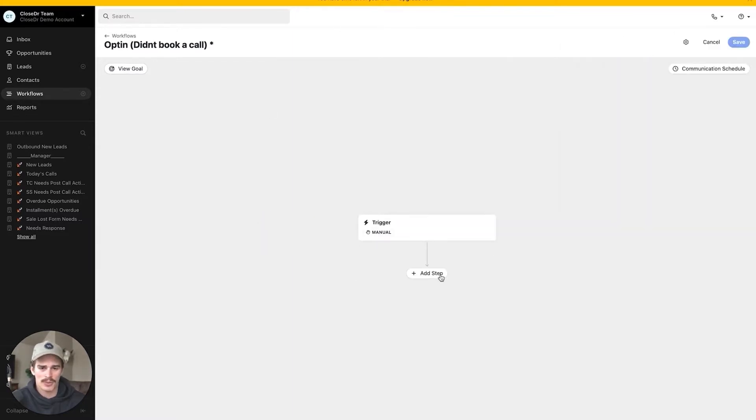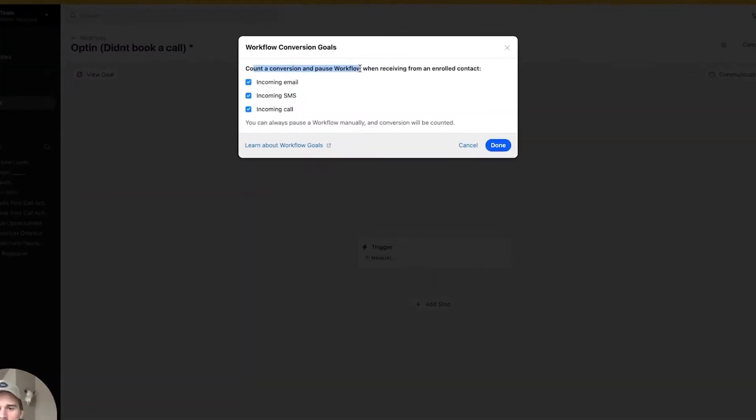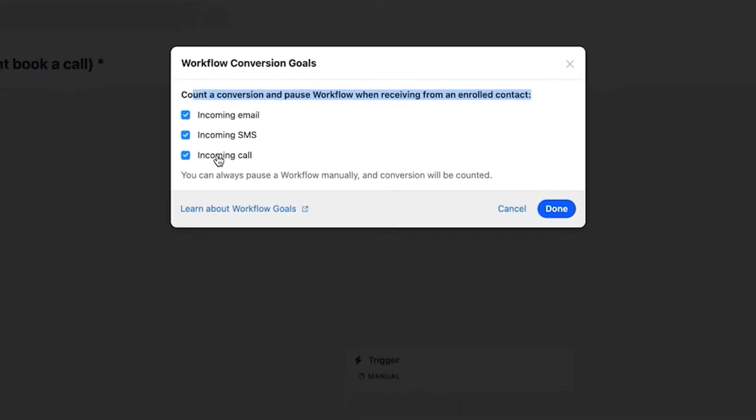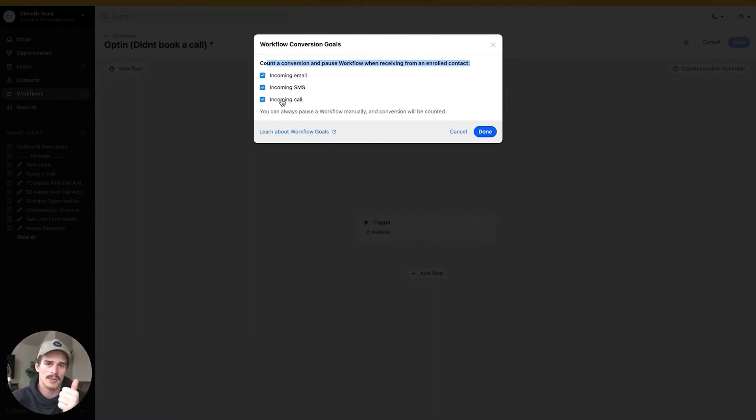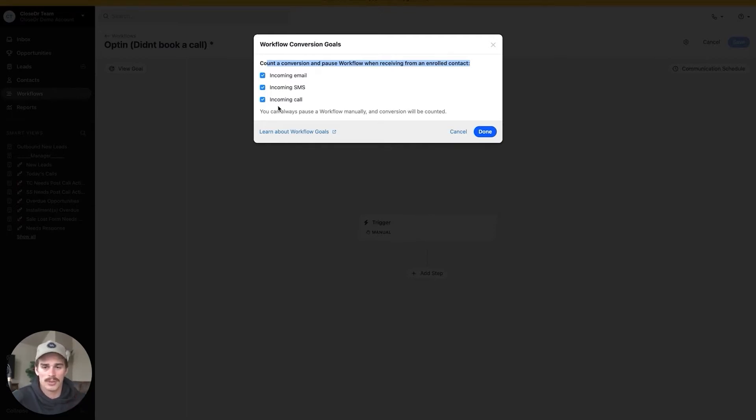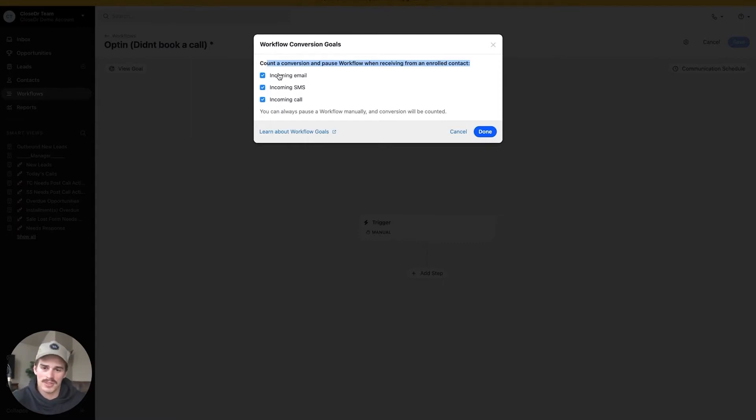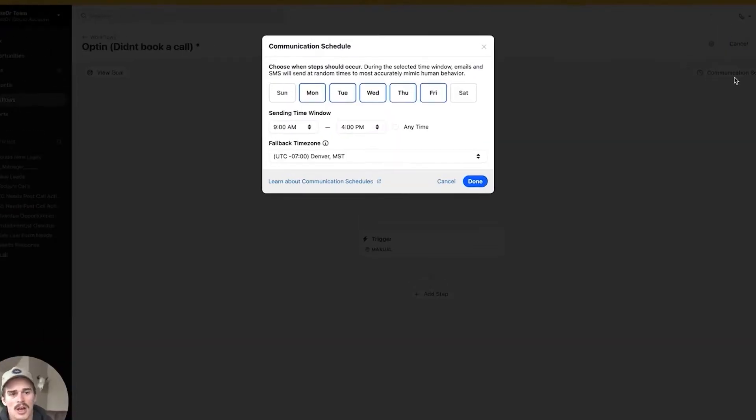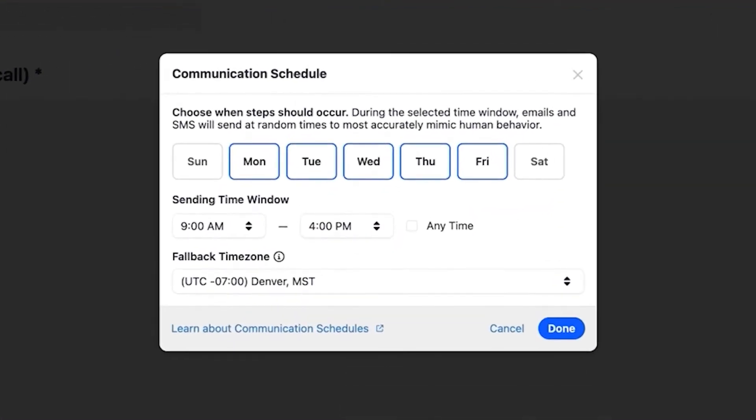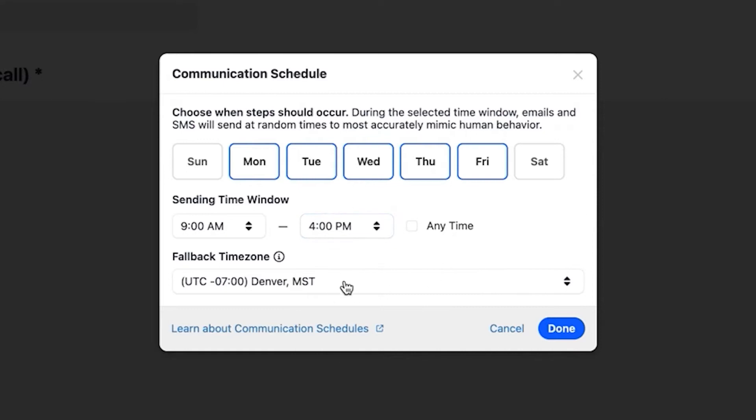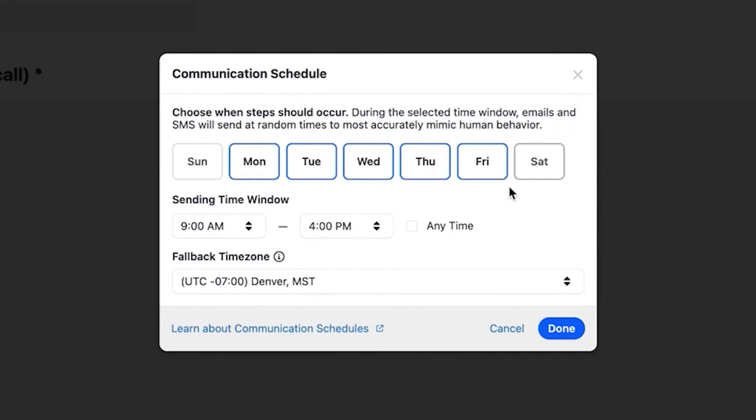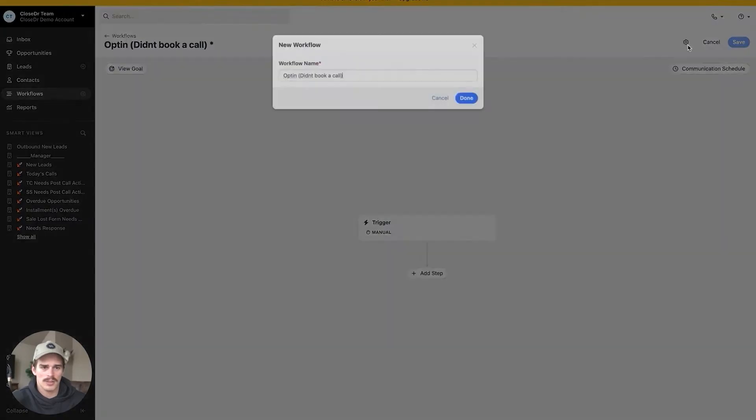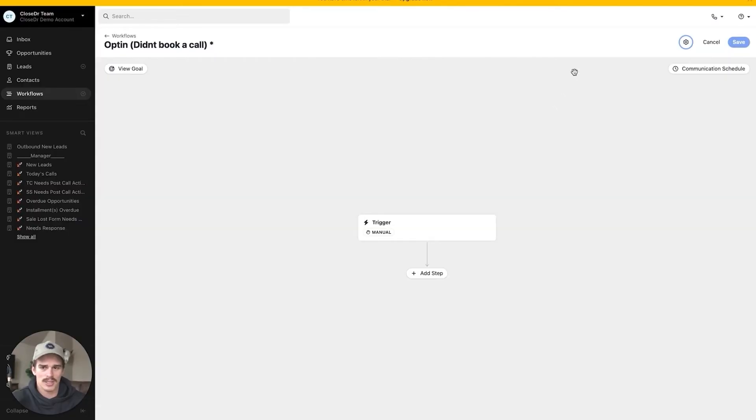So let's leave this as a manual trigger. Other things to highlight before we get into building the actual workflow itself is this view goal on the top left, count a conversion and pause the workflow when receiving from an enrolled contact, incoming email, SMS or call. So if the contact is in the workflow and they email you, they call you or they text you, it's going to stop the workflow. Where this is a little funky is if you have a call step in your workflow and you're dialing leads, if they pick that phone call up, it will not stop the workflow. And that's because these are all incoming, not an outbound answered message. Other thing up on the top right here is going to be communication schedule. This is the default Monday through Friday, nine to four. We can send on Sunday and Saturdays too. And we can change these times out.